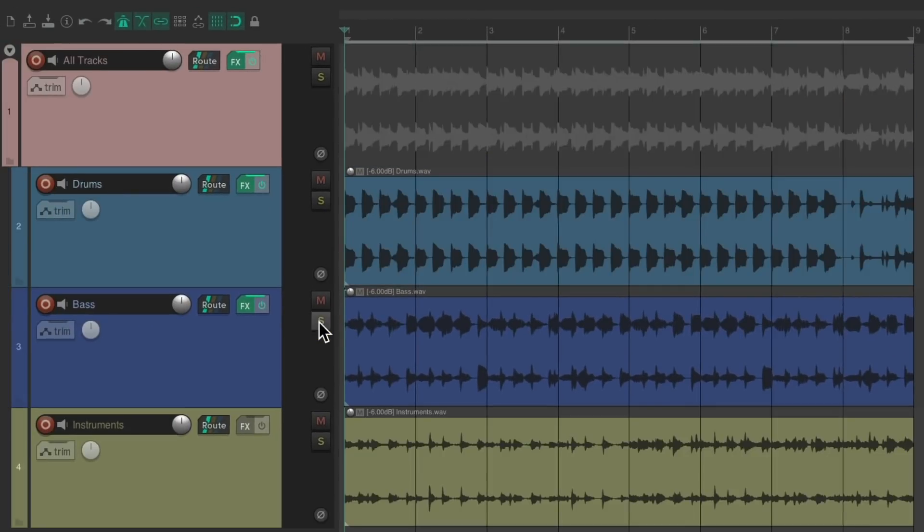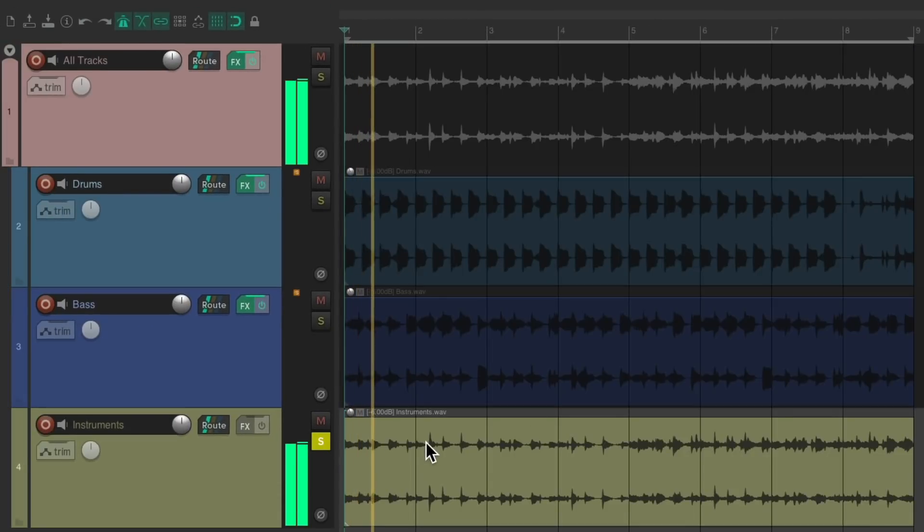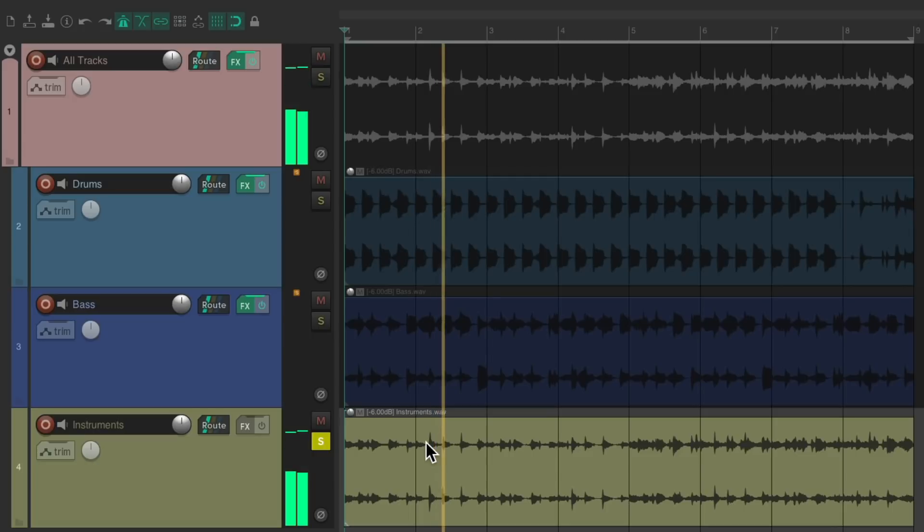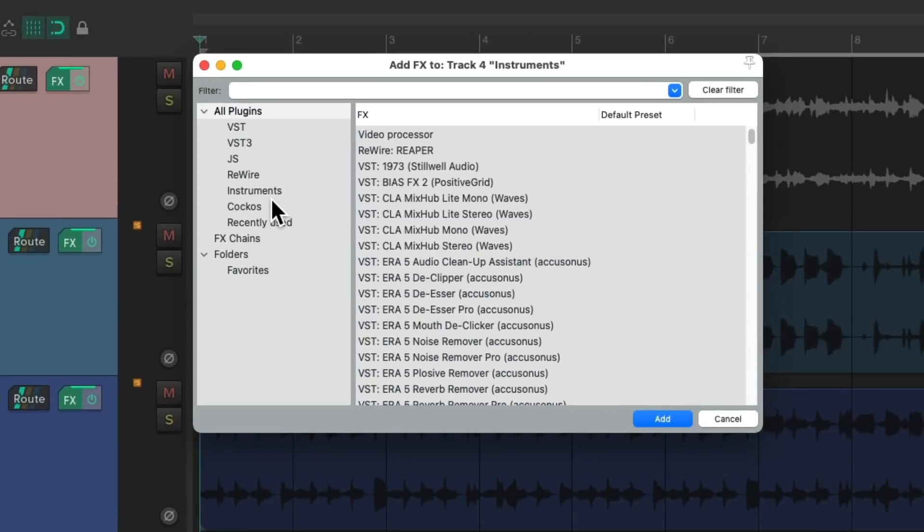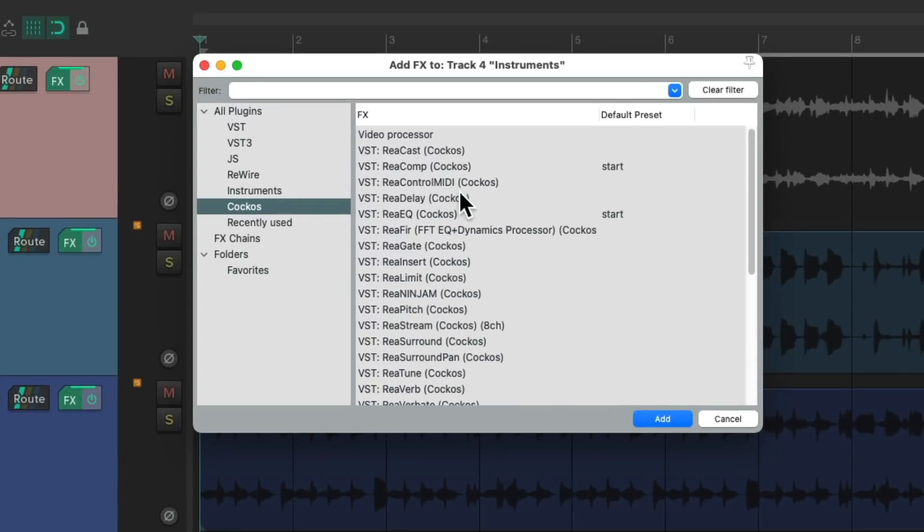And then finally on the instruments, it has a lot of air on the top end. I don't really need that information, so let's reduce that with an EQ. Let's use the ReaEQ again.